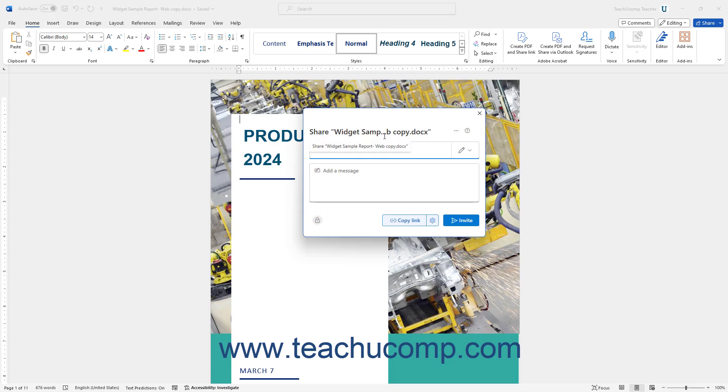After saving the document to an online location, then use the Share pane to choose the users to invite to co-author the document. The sharing settings for the document default to the sharing settings for the selected save location configured by your Microsoft 365 administrator.